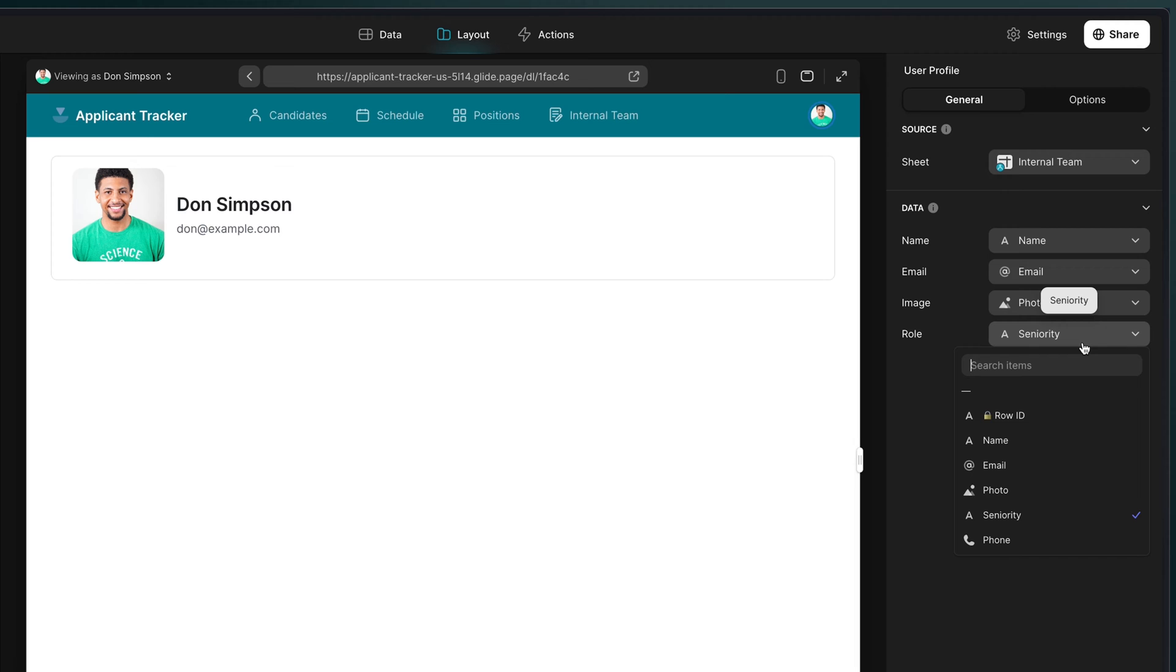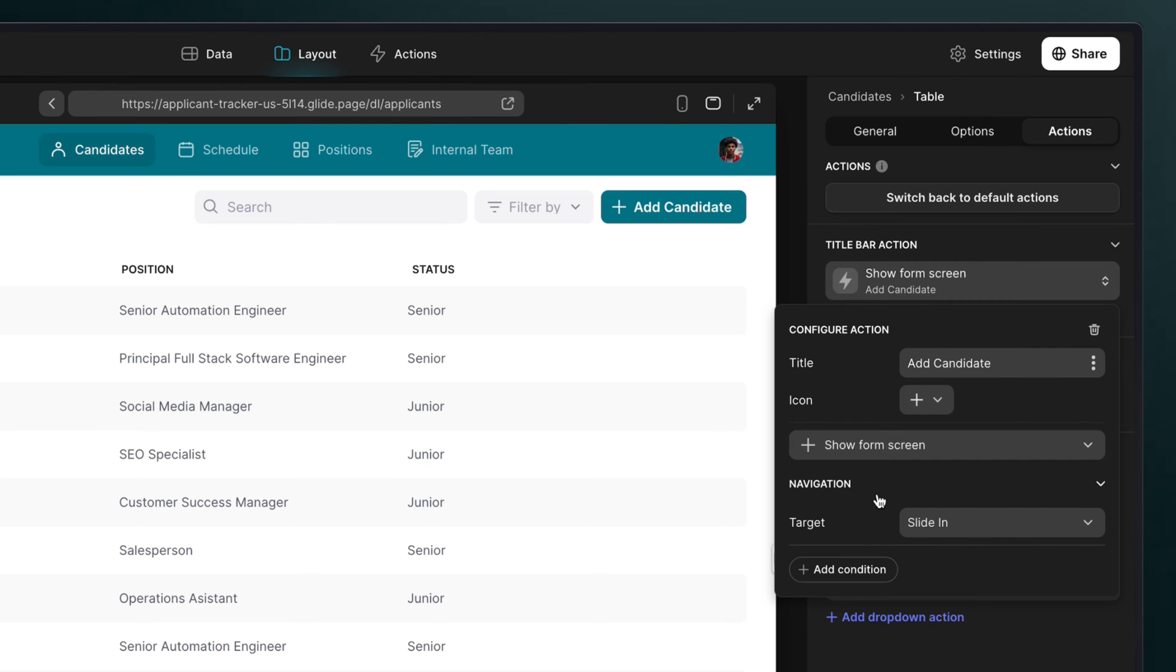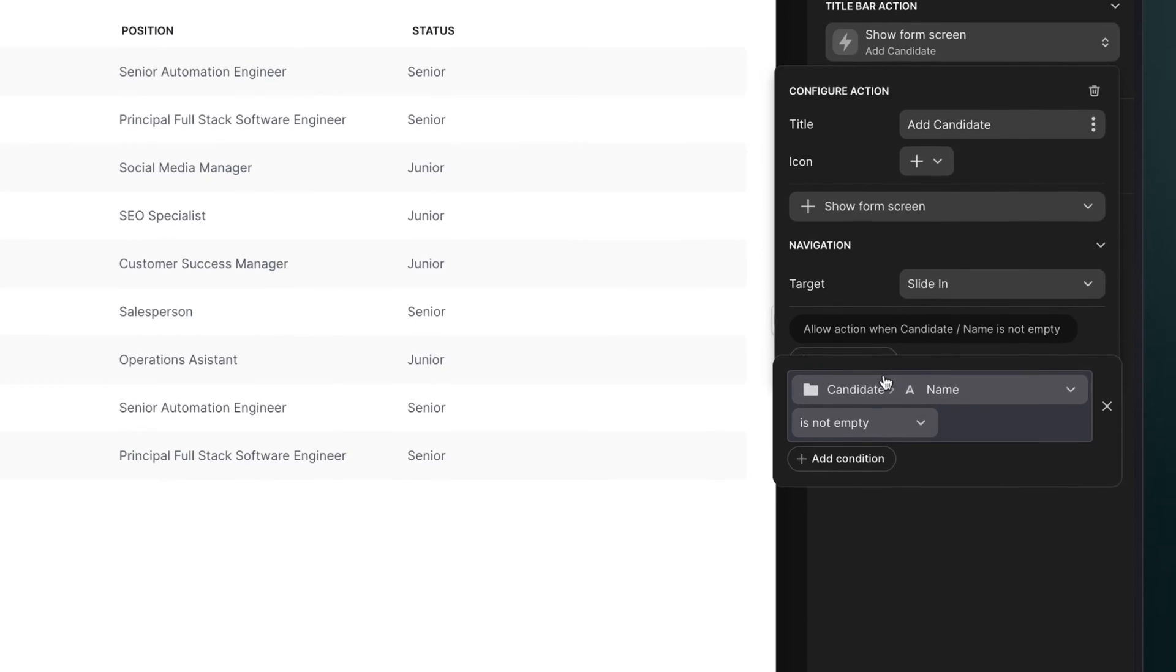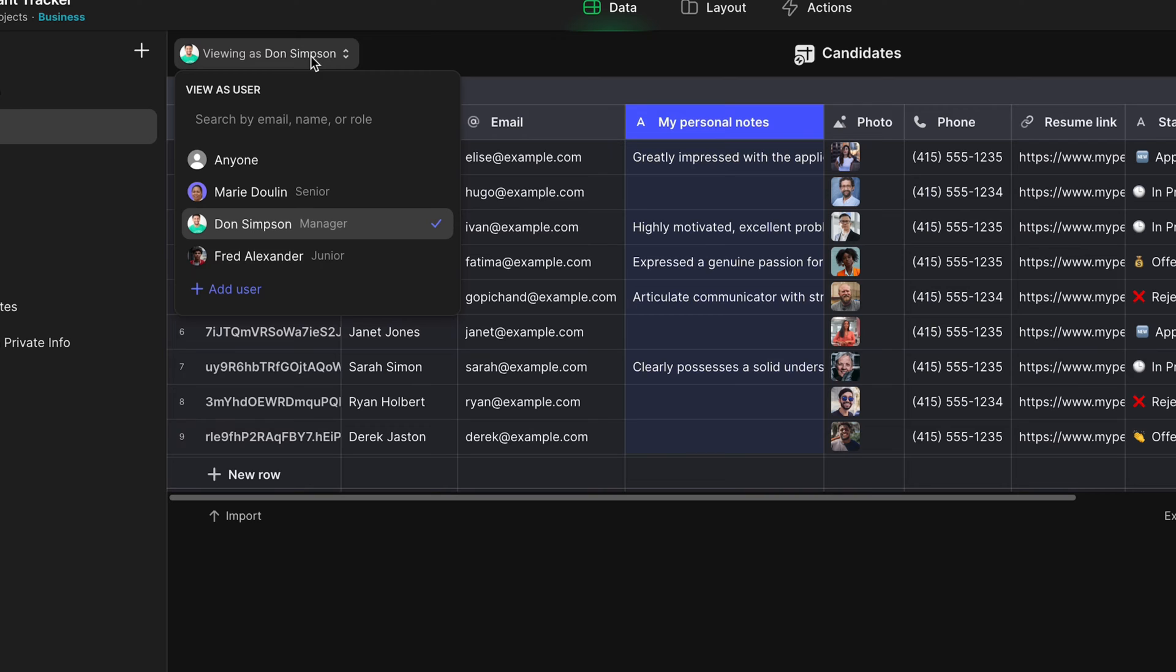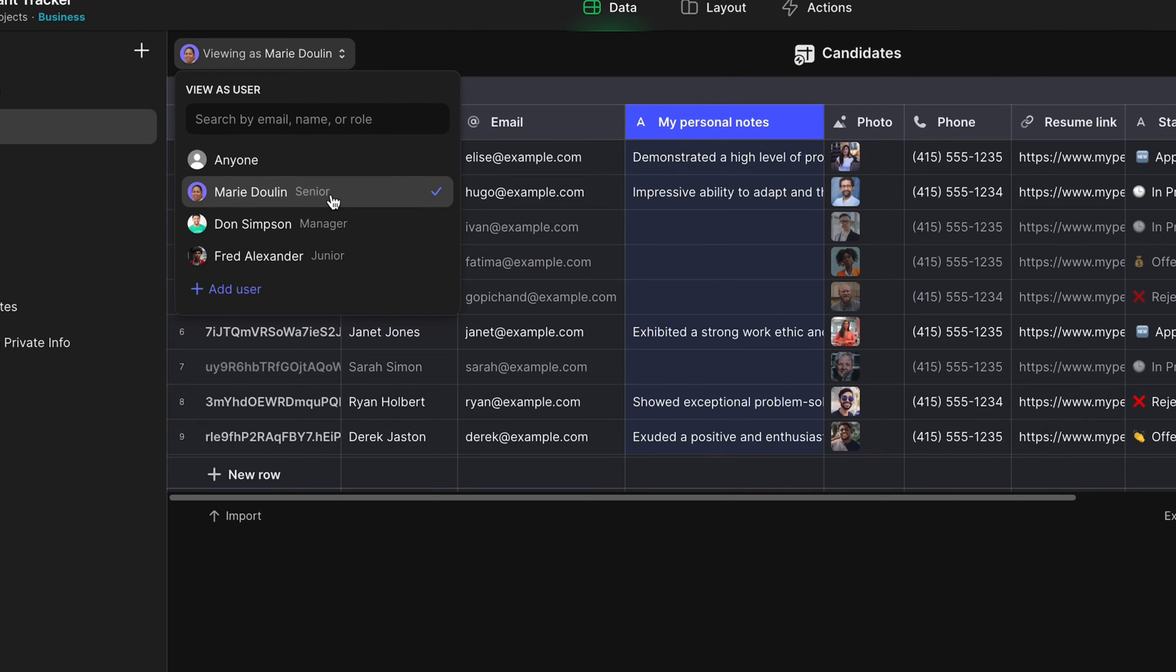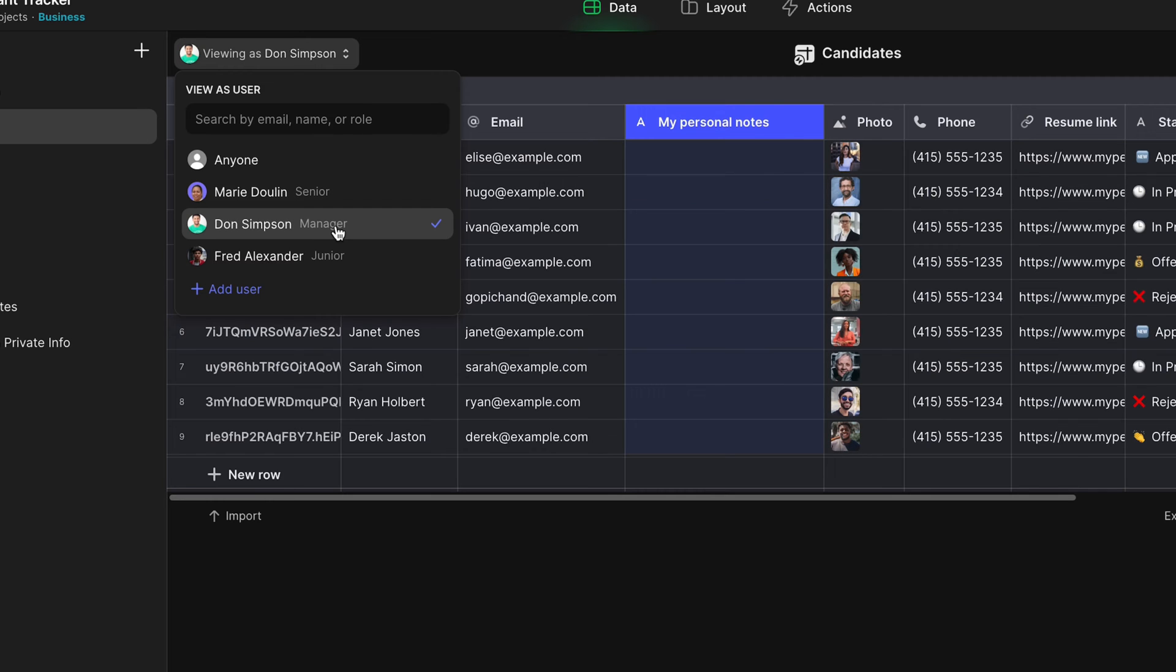We could use roles to control what users can see and manipulate. We can use filters and visibility conditions to show or hide different components. And we can create user-specific columns to store information that's specific to a particular user.